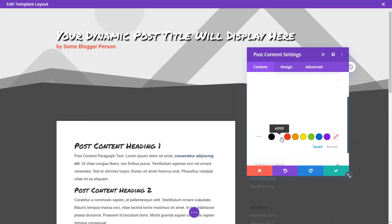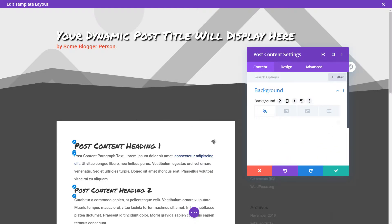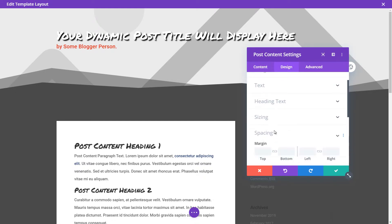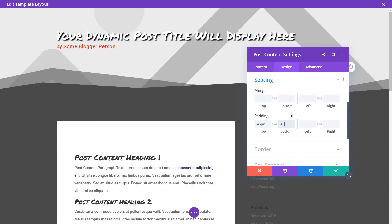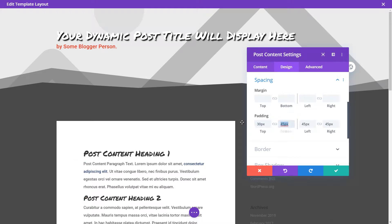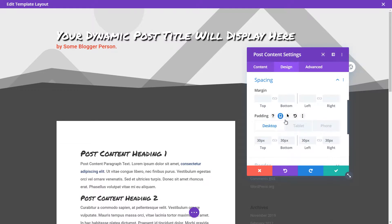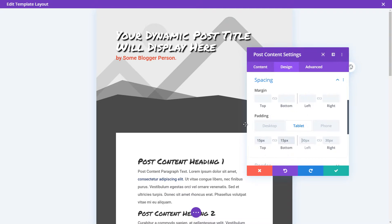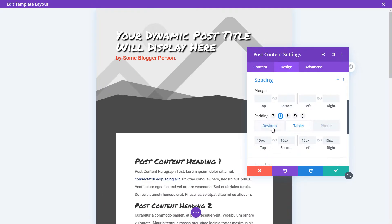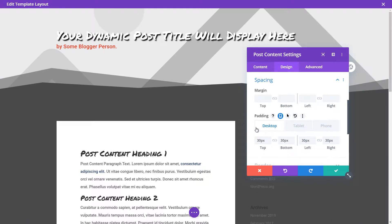I'm going to click on the post content module and change its background to white. You do have to set spacing inside the module, otherwise content goes to the edge of the box. Under 'Design' then 'Spacing,' I'll add padding of 30 on all sides. You can also set different padding for tablet — maybe 15 — and for phone, even 10. So you can have different spacing depending on the device or screen size.